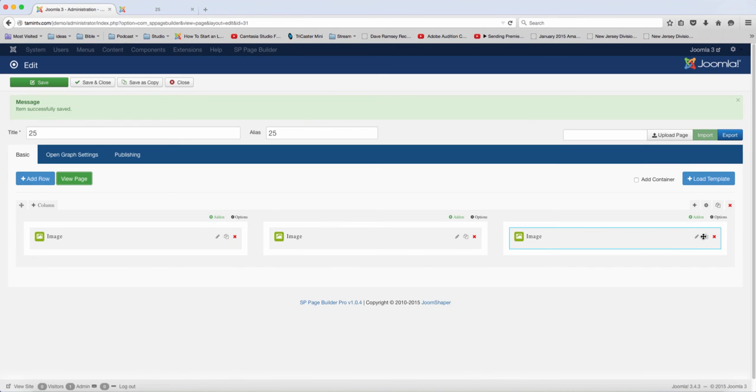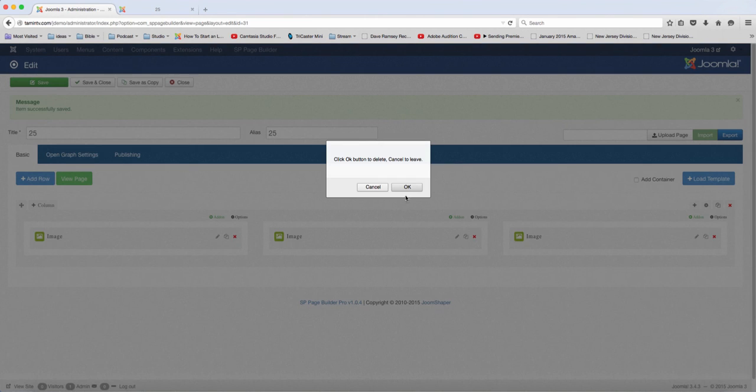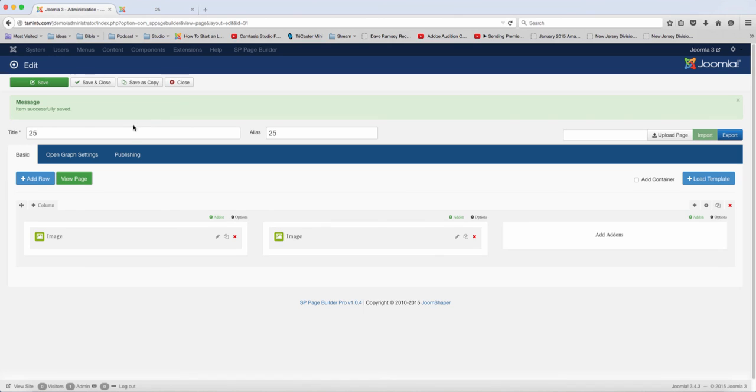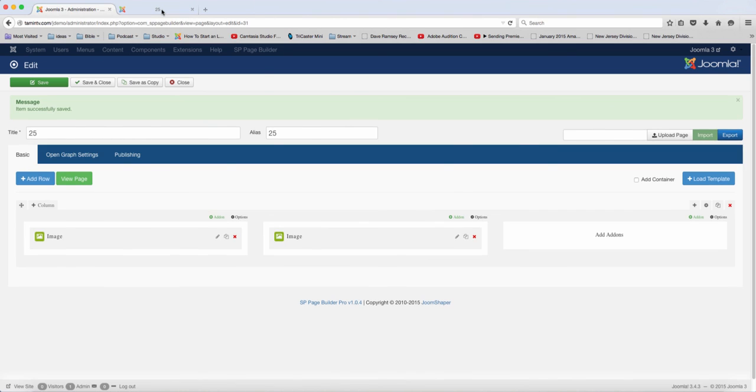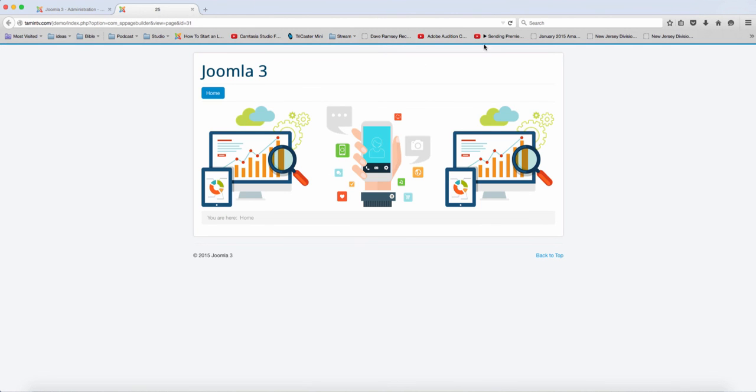Instead of putting three, if you want just two, just X this one out, OK, and then click save. This allows you to customize and design the page exactly the way that you want it to look.